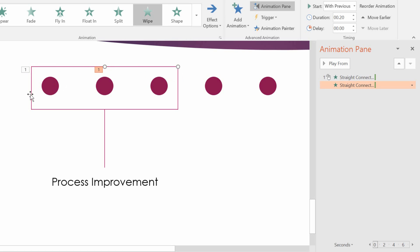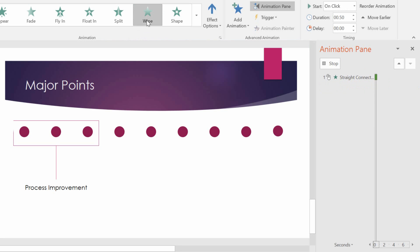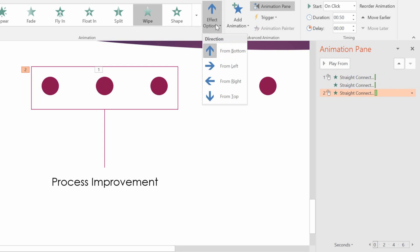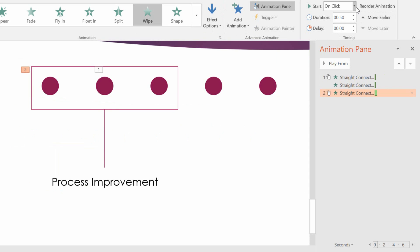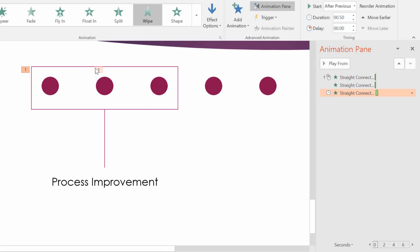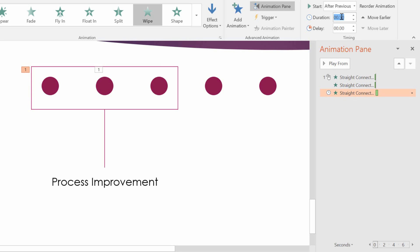Then I need the verticals. Click on the vertical line. Choose Wipe. Have it wipe from top down. And I don't want it to go on click. Let's go with After Previous. Notice what that will do. So the two lines will draw out, and then once that's done, this one will go down from there after the previous. And I don't want it to take half a second. This is about half as long as the first line. So I want it to take about 0.1 seconds.